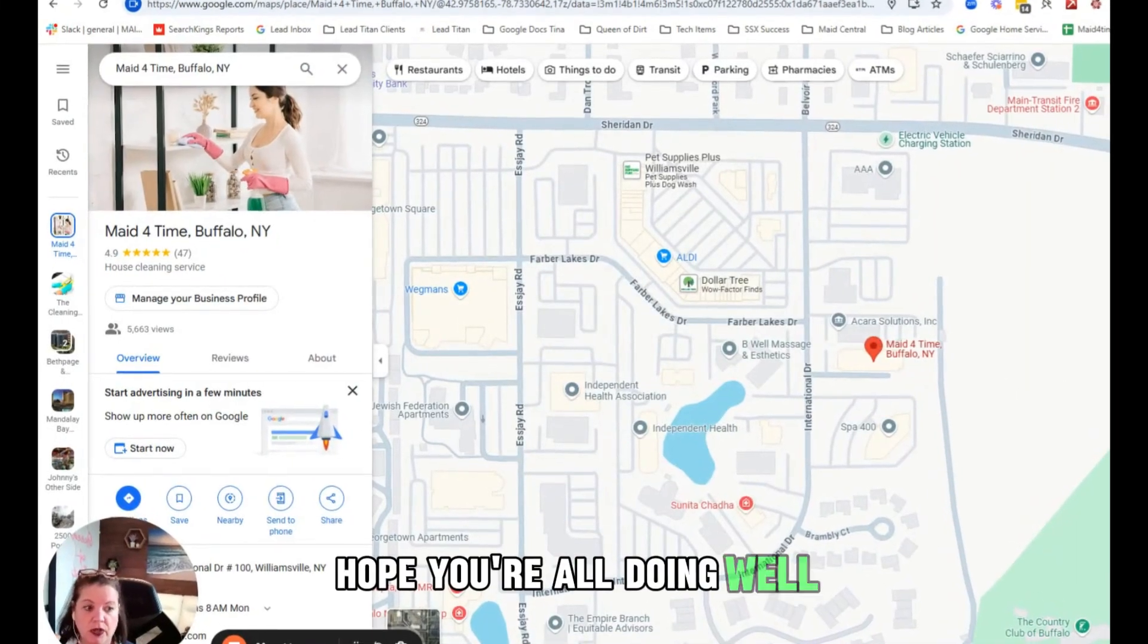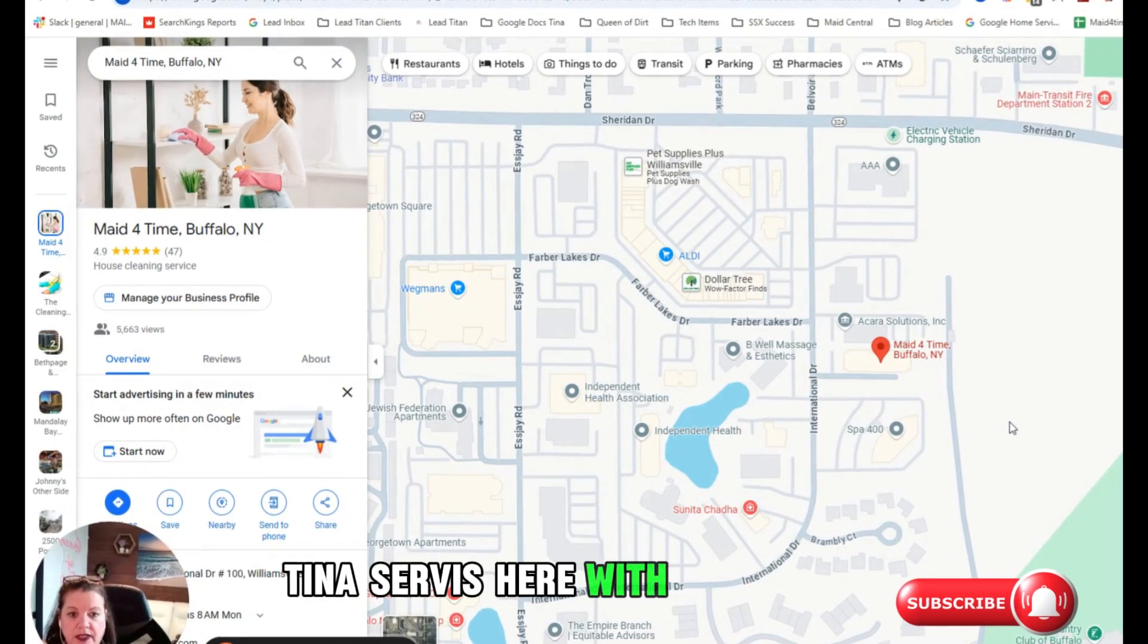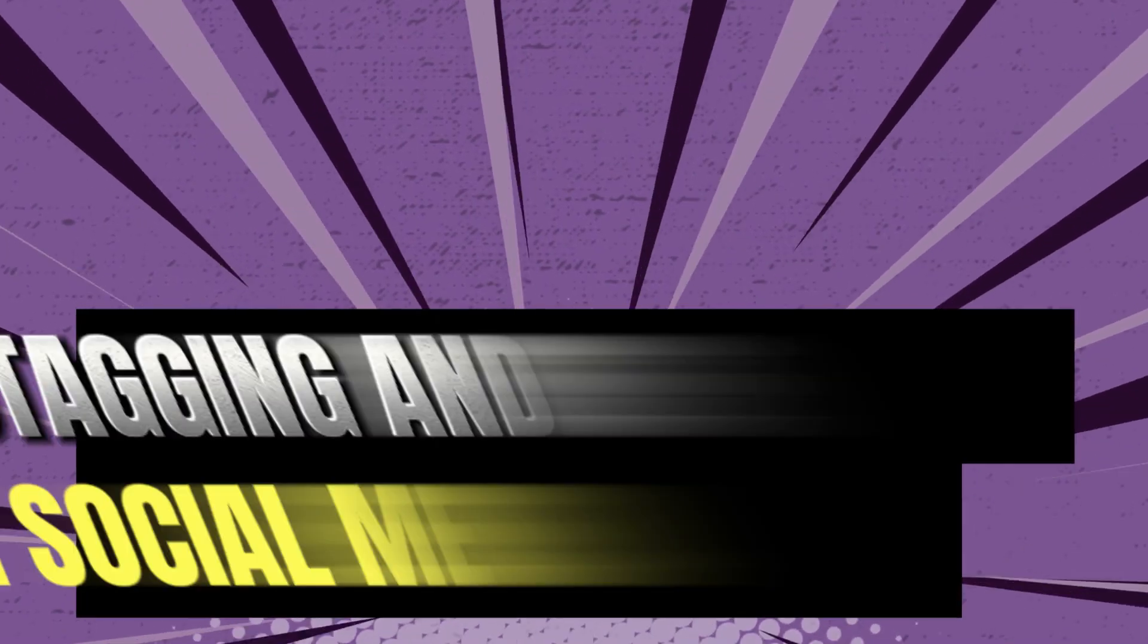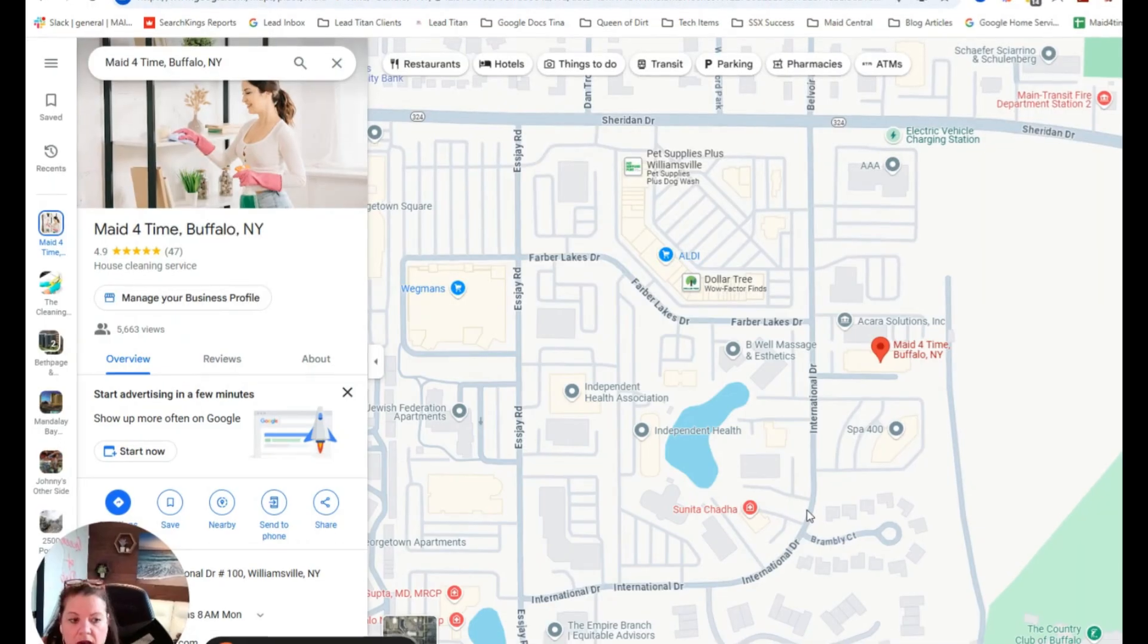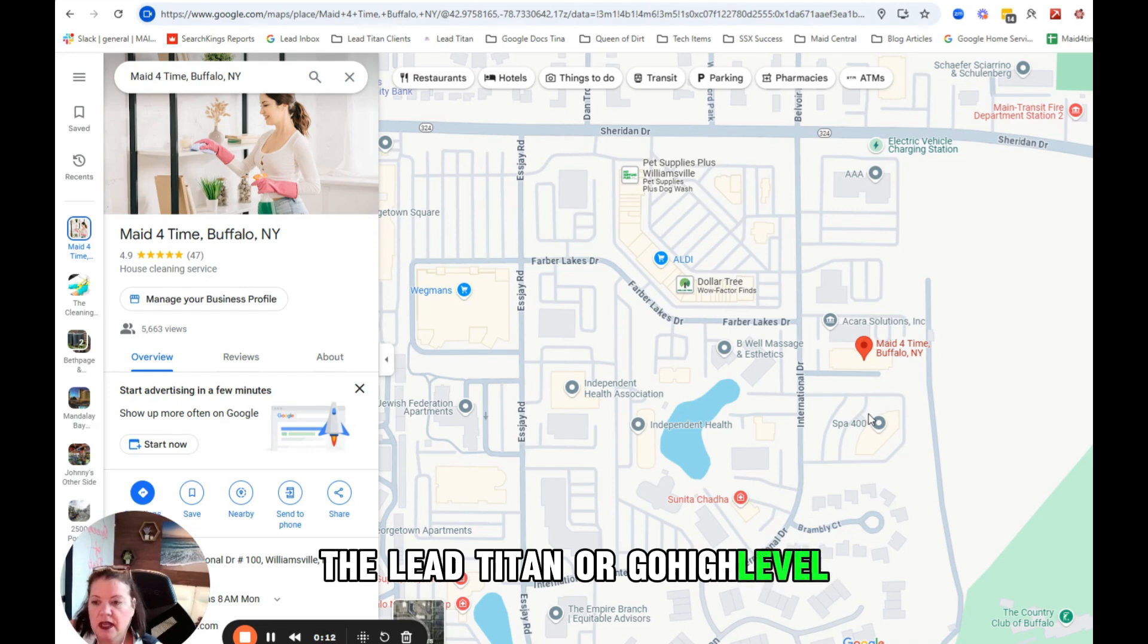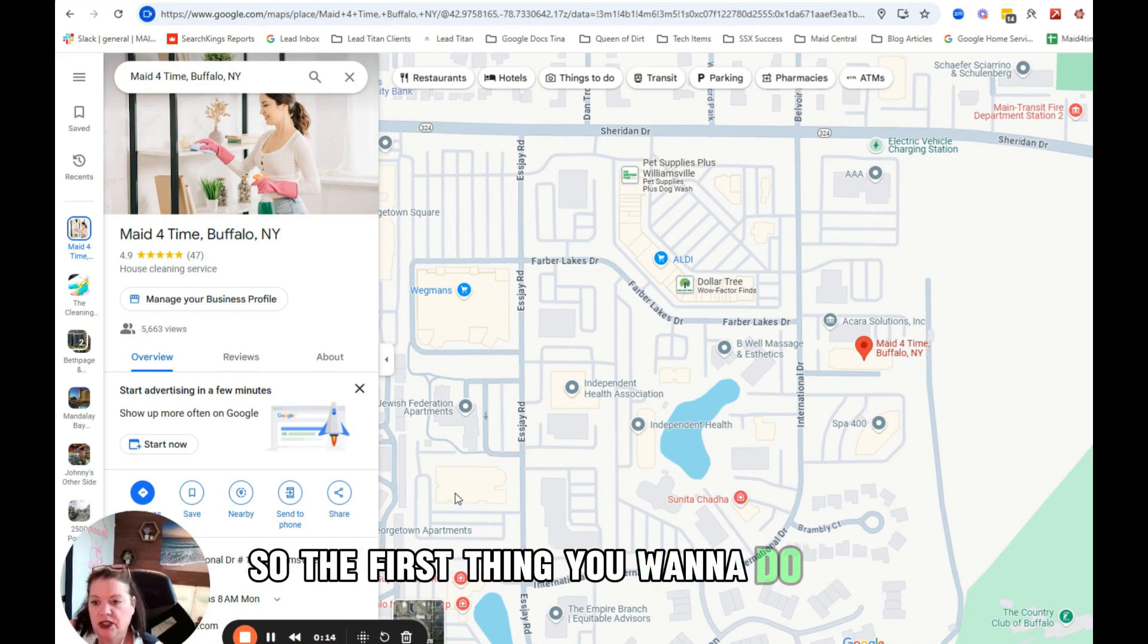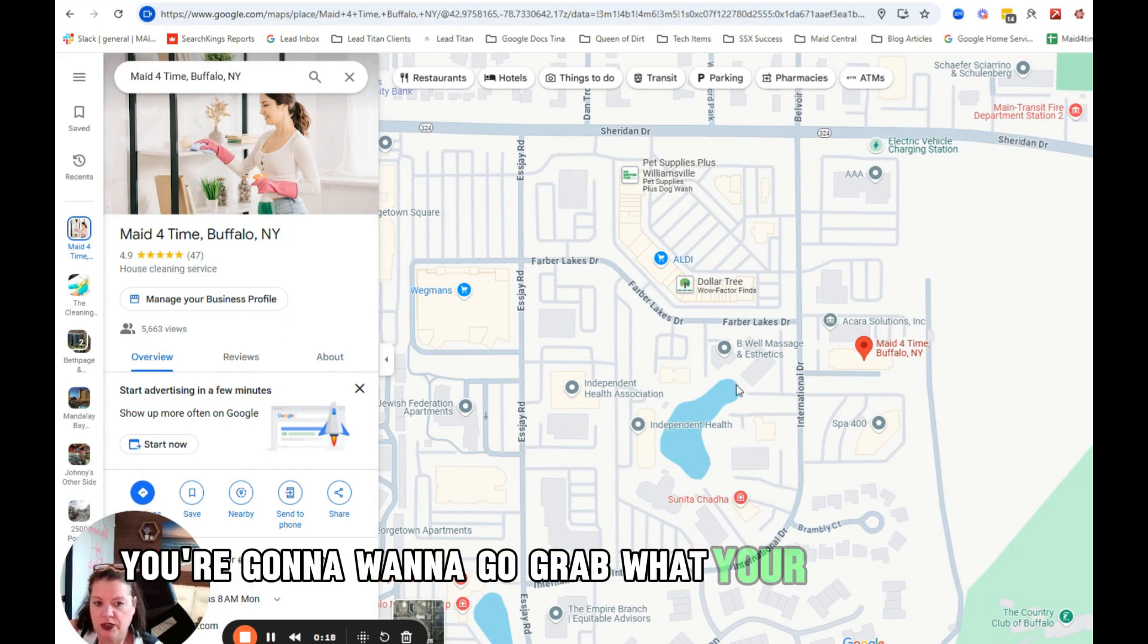Happy Sunday, hope you're all doing well. Tina Service here with The Titan, and today I want to show you how you can geotag your post inside of the Titan or Go High Level. So the first thing you want to do is if you don't have this, you're going to want to go grab what your geotags are.